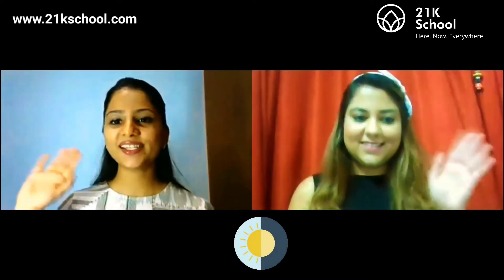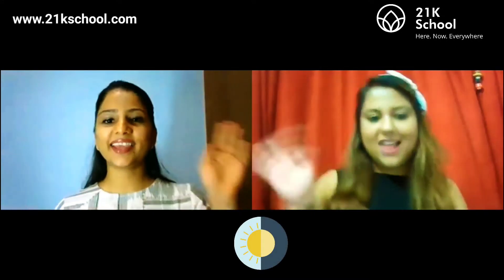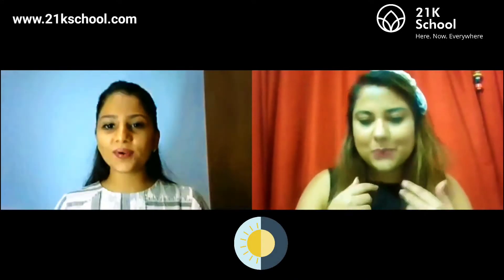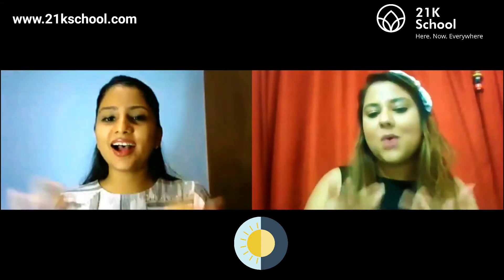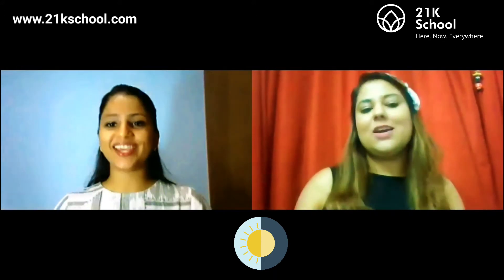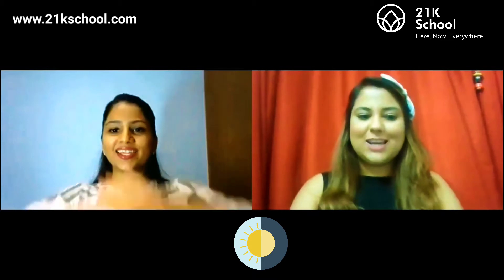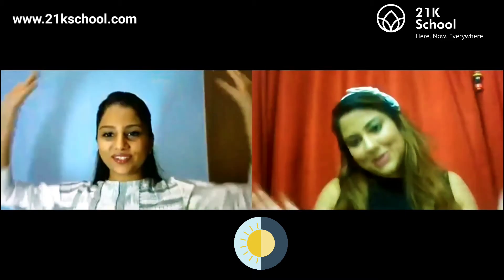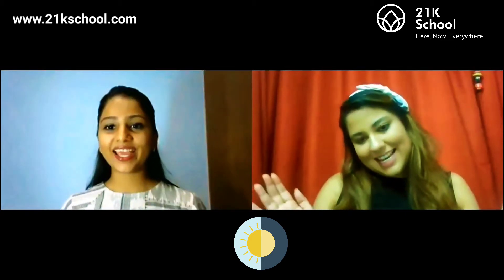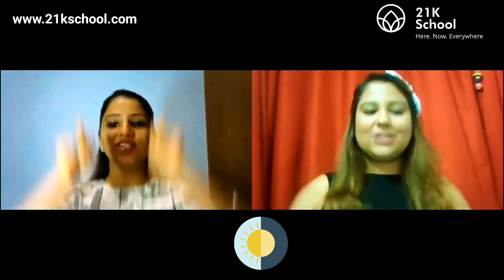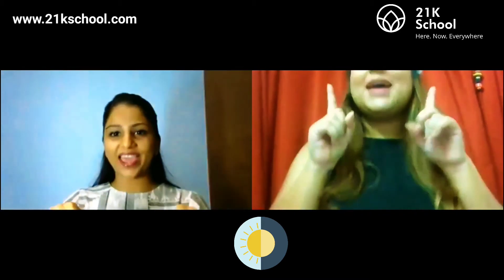Hello children, how are you? What do you say today? It's a beautiful day! So clap your hands and stomp your feet, jump up and down.